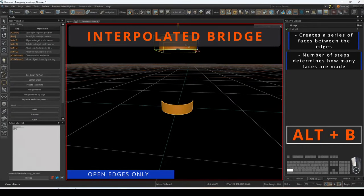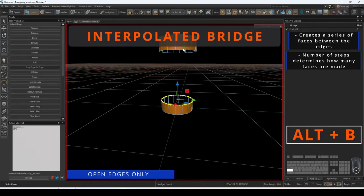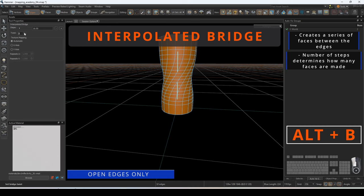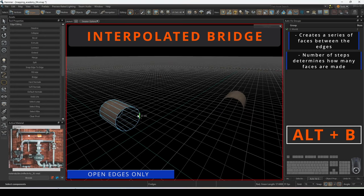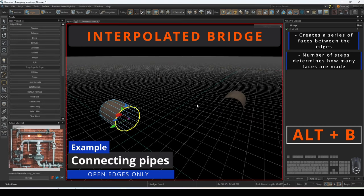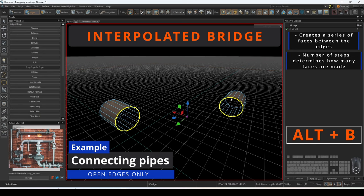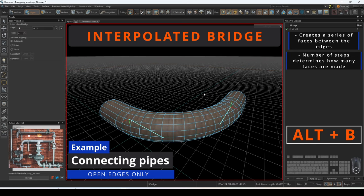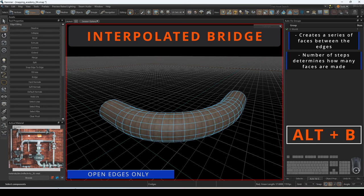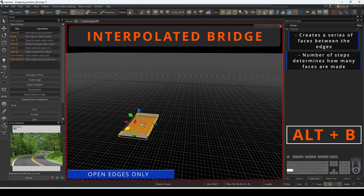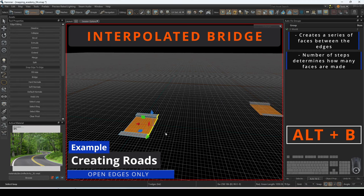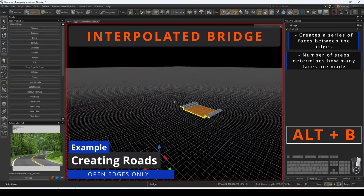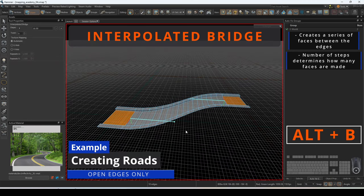Twist will generate a spin on each sequential face. This command can be used to quickly connect pipes around corners. Another use is creating winding roads by using the edges as frames and filling in between.